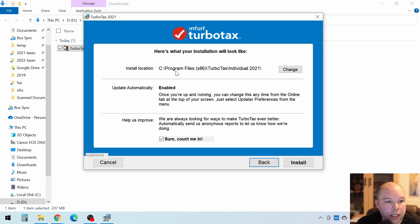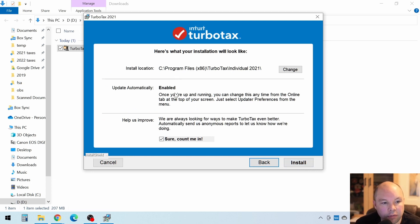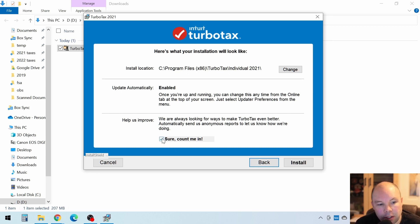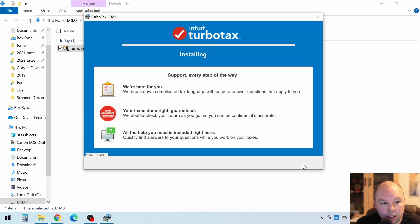Right here, it asks where you want to install it. Just leave everything default. Update automatically enabled. On this one, you can leave that box checked if you'd like to, or you can uncheck it, and then click on Install.